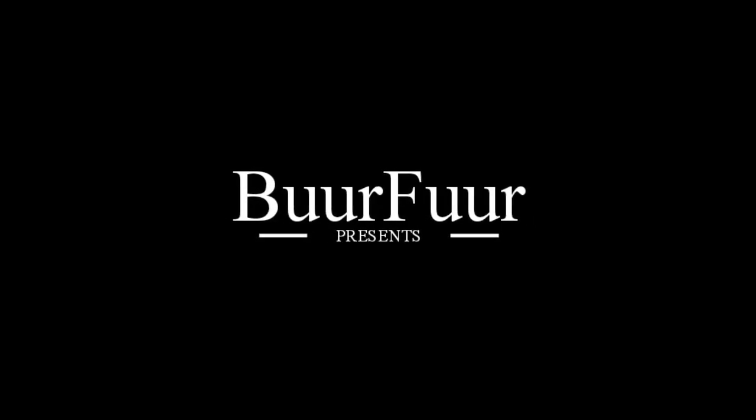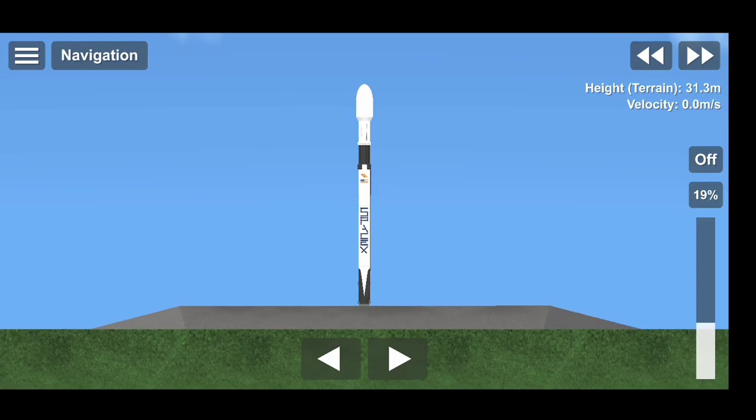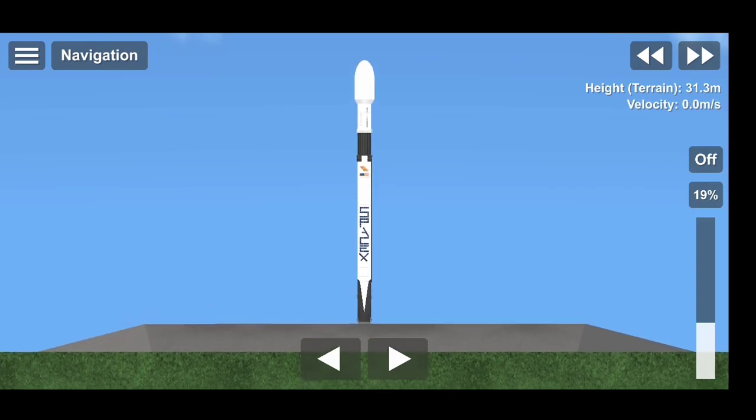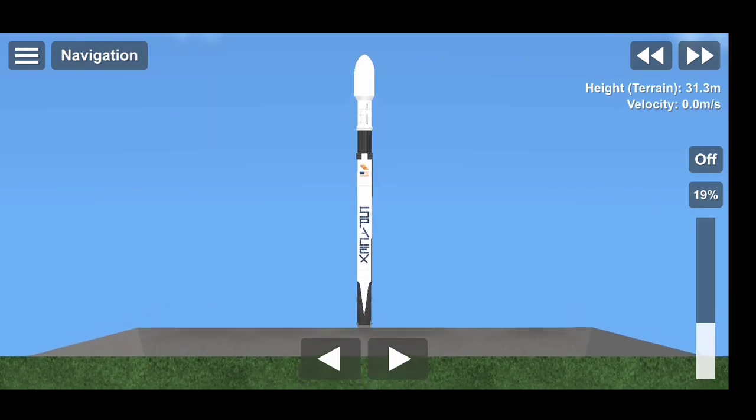10, 9, 8, 7, 6, 5, 4, 3, 2, 1, 0. Ignition.